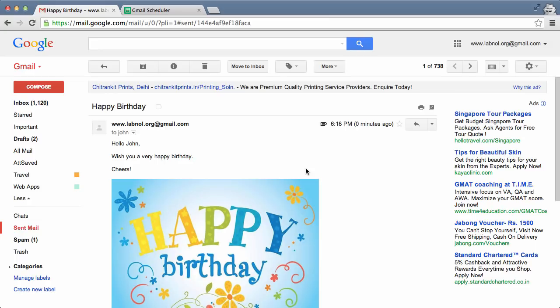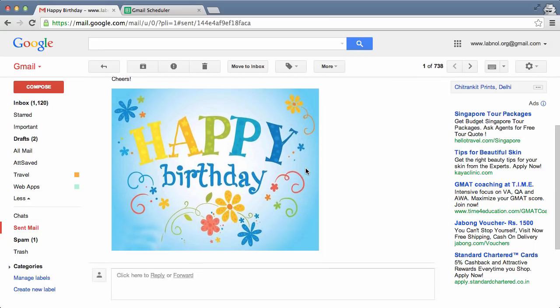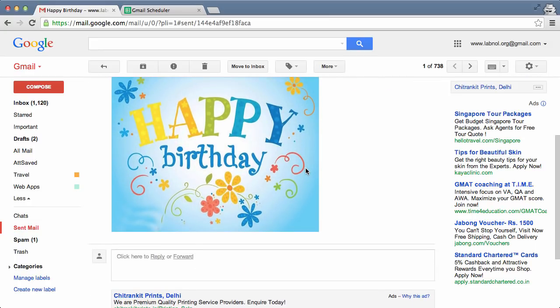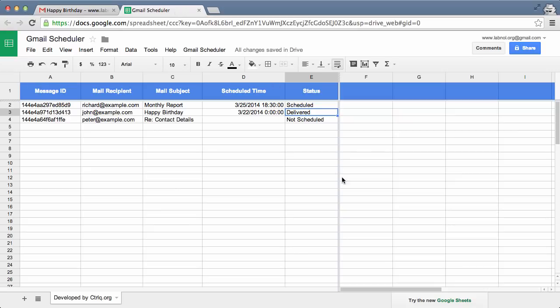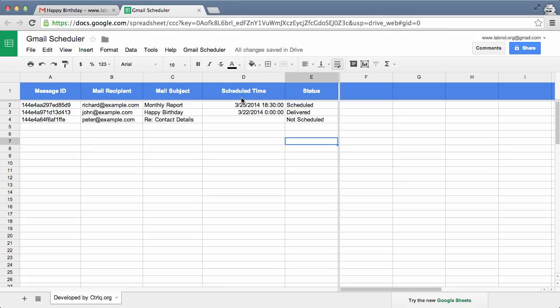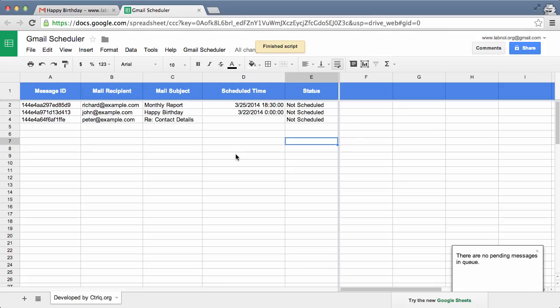So this is how easy it is to schedule messages in Gmail through Google Sheets. If you ever want to cancel all the scheduled messages, all you have to do is go to the Gmail Scheduler menu again and choose Cancel Pending Jobs, and it will remove all the messages that are in the queue.